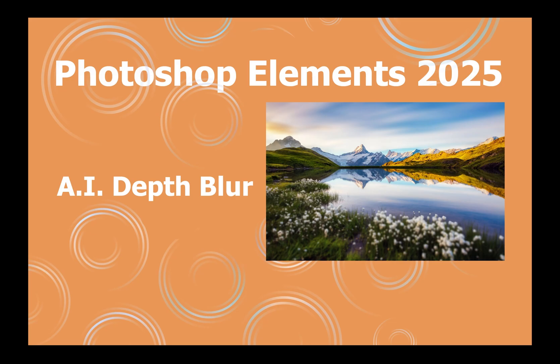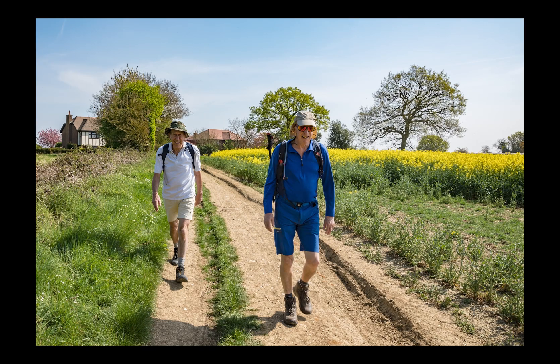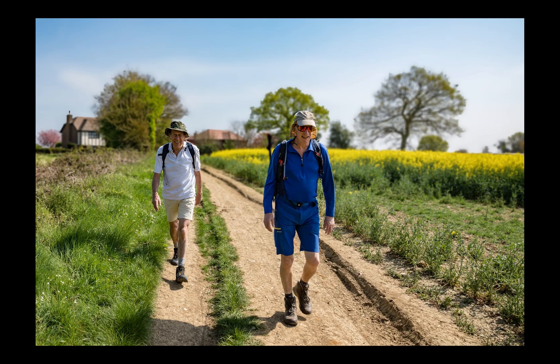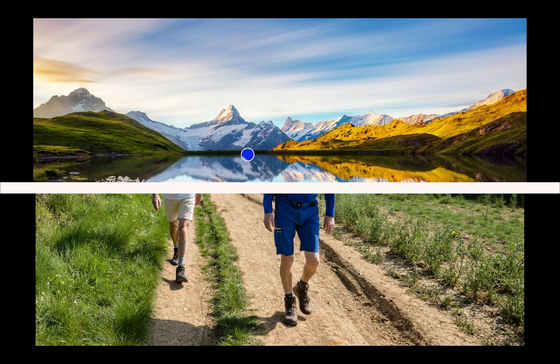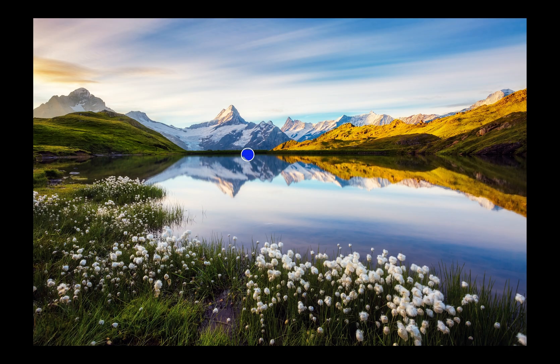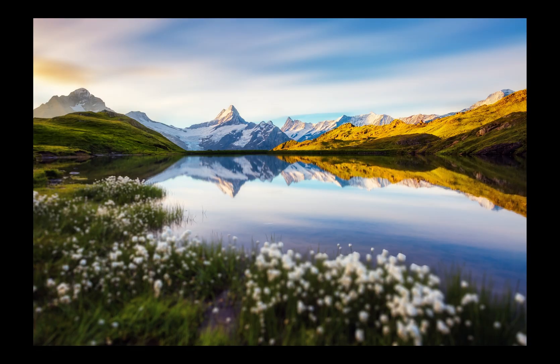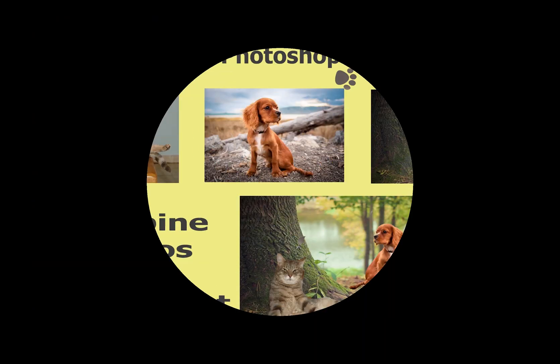The new depth blur tool is powered by artificial intelligence and it automatically analyzes the focal plane like a camera, applying blur to parts of the image. It's also possible to do this manually by adding a spot, for example from the front to the back, to apply blur as a camera would.